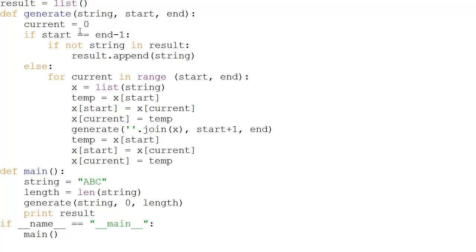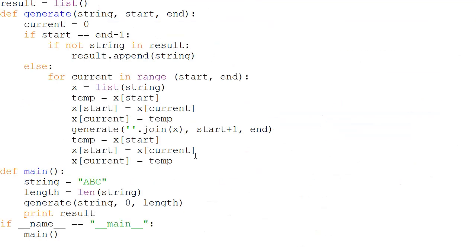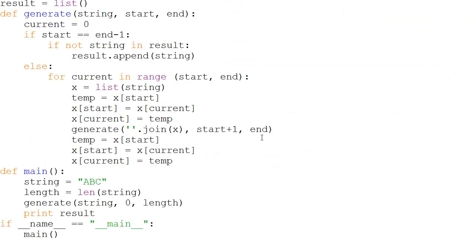Now this block is finished — it doesn't have anything else to execute, so it goes back to the previous function call in the stack. This is the backtracking step. We printed this state and now we're backtracking to adjust for the next state. We come back to the previous function call where start was one and end was three. We swap again — swapping index one with index one — and we get 'abc' back. That loop iteration is done.